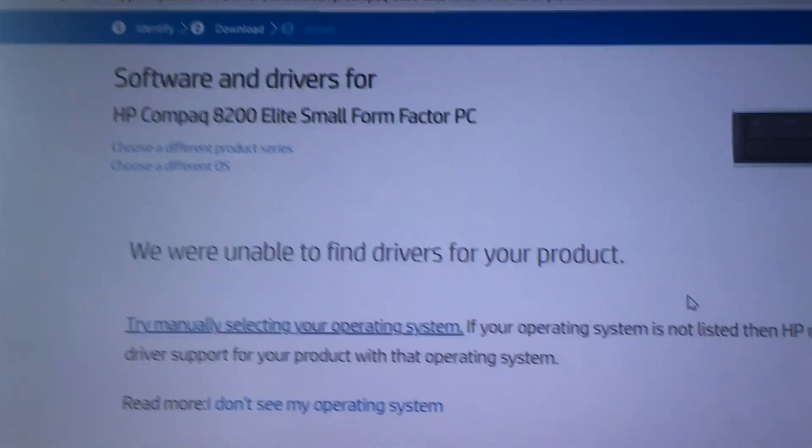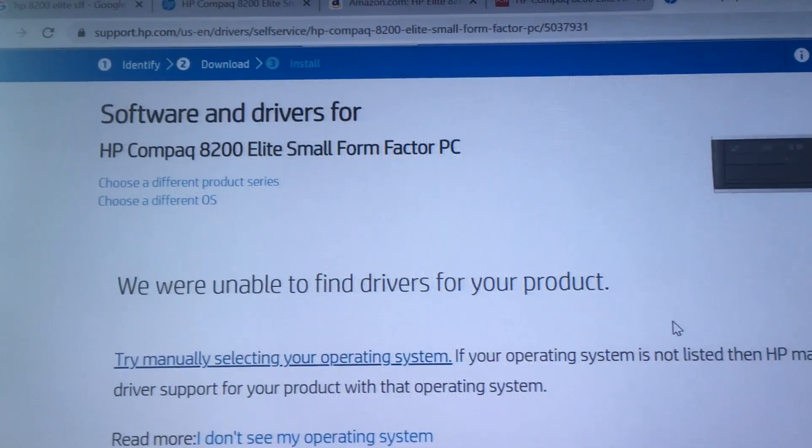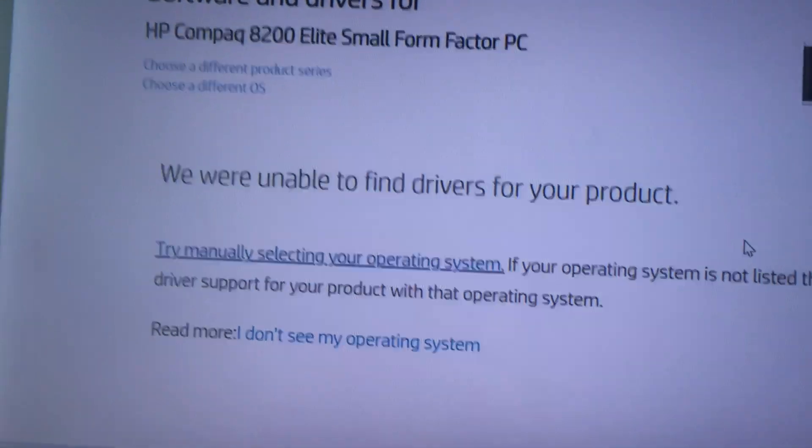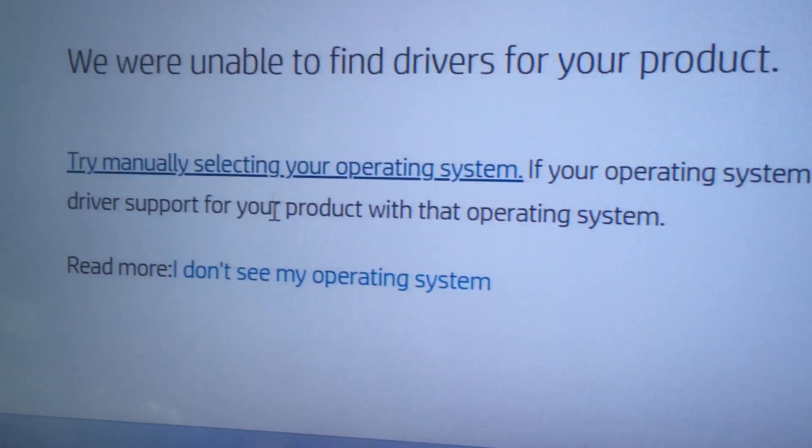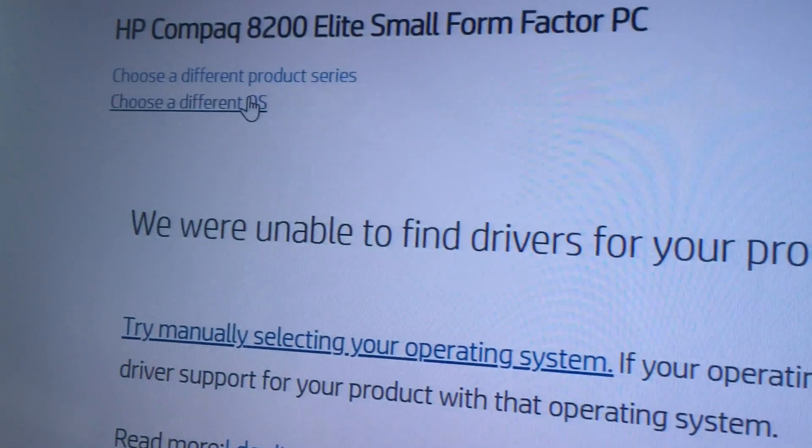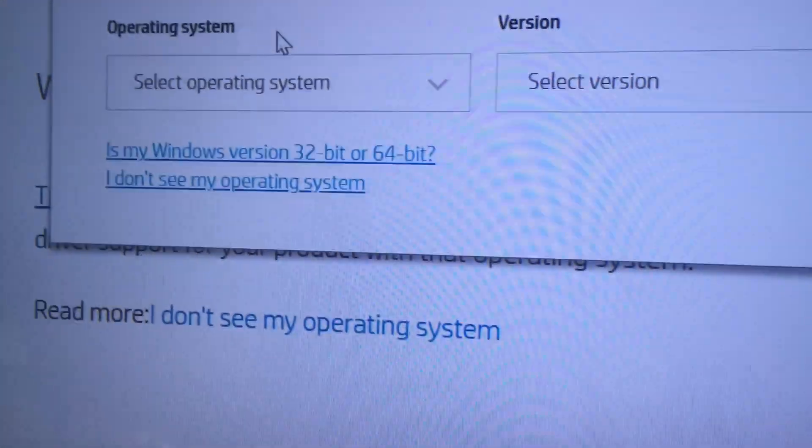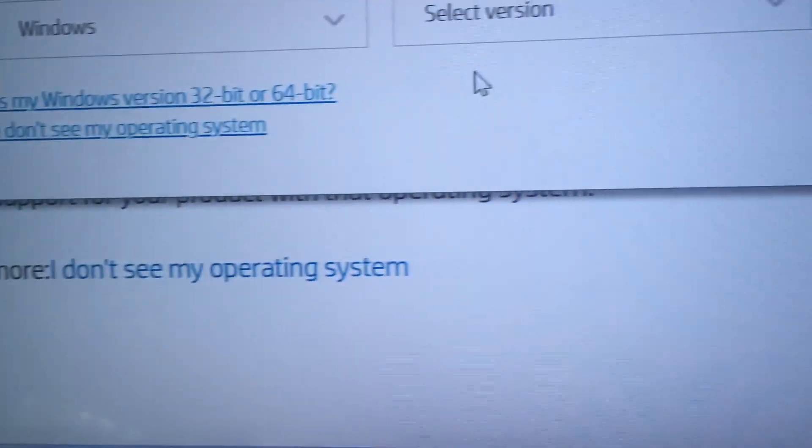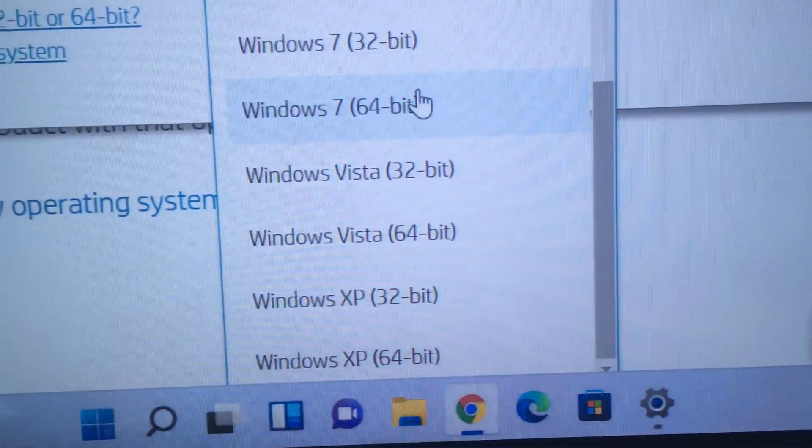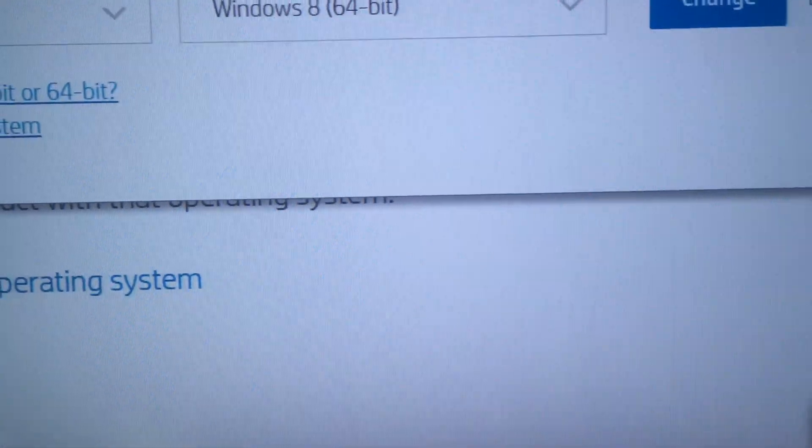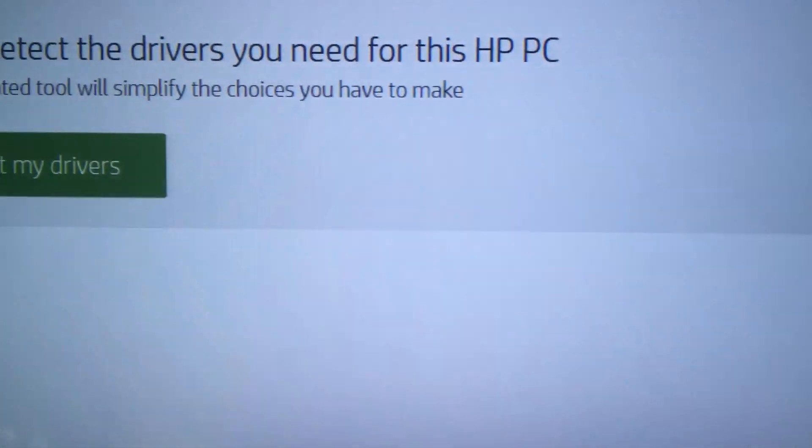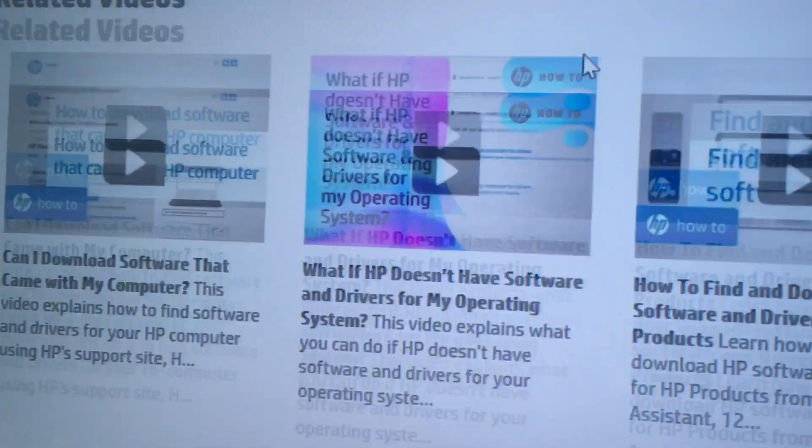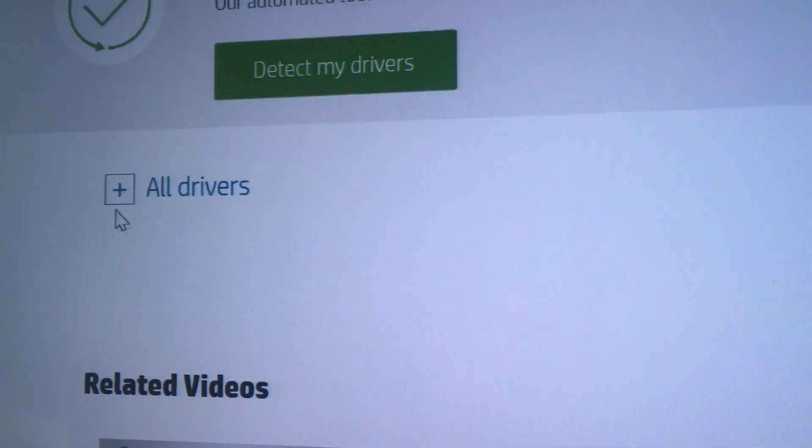It was only after I went to the software and drivers website over here on HP for my computer. You'll have to find it for your computer. I chose a different OS and I selected Windows 8 64-bit.